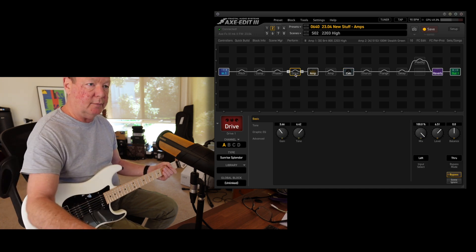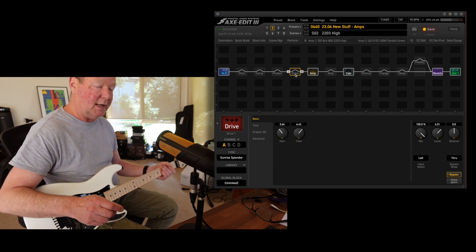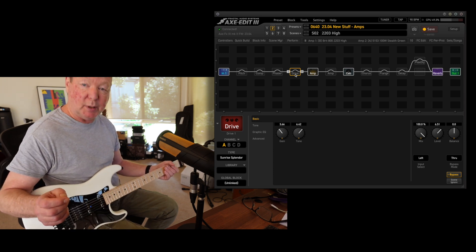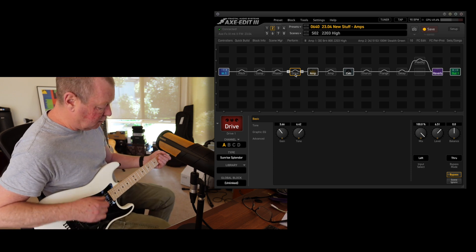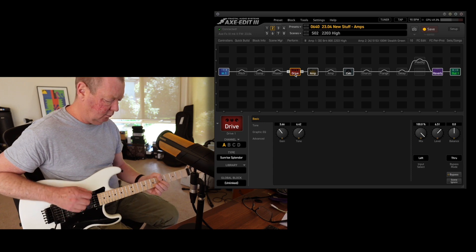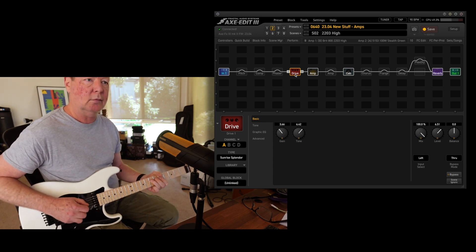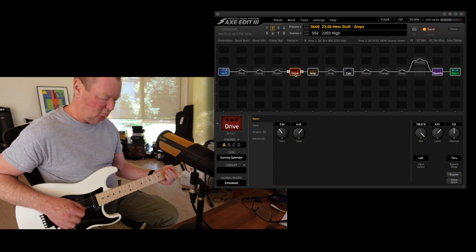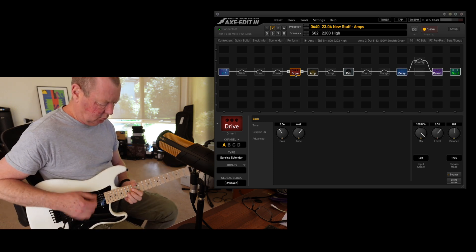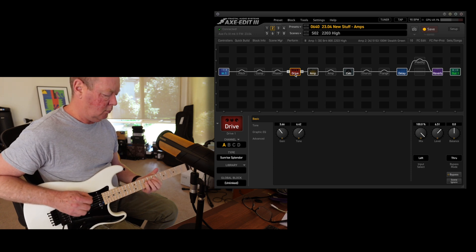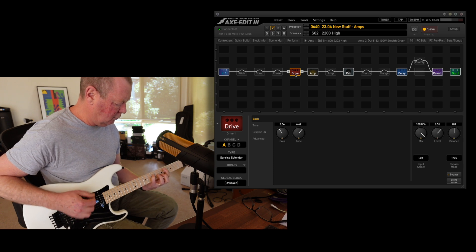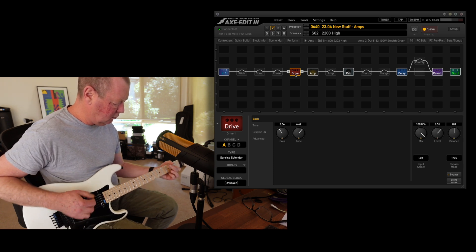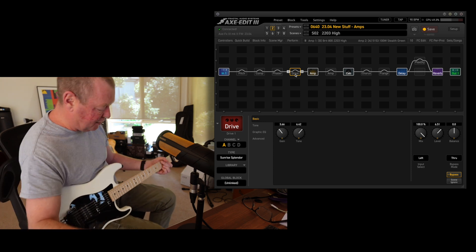Now again, it's going to be even better with some sort of drive in front of it, and I've chosen the new Sunrise Splendor, which I believe is the JHS Morning Glory. Good fun.